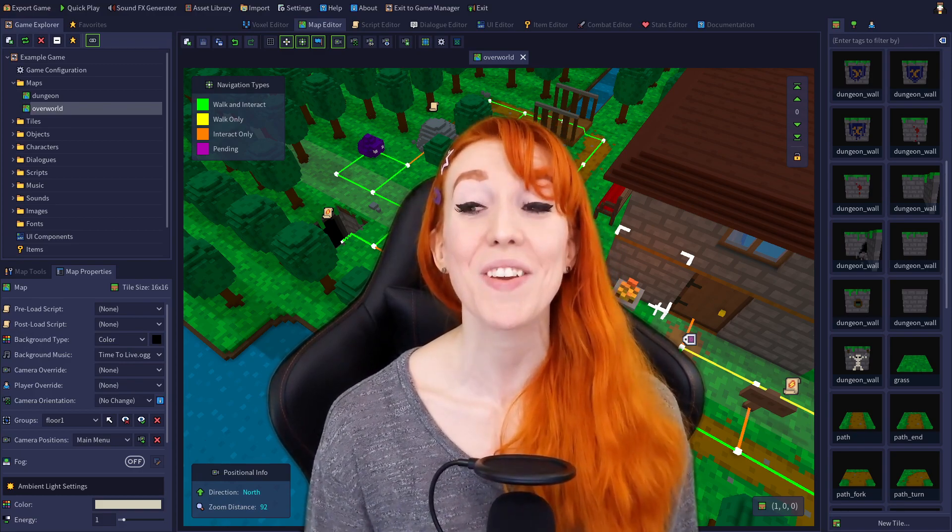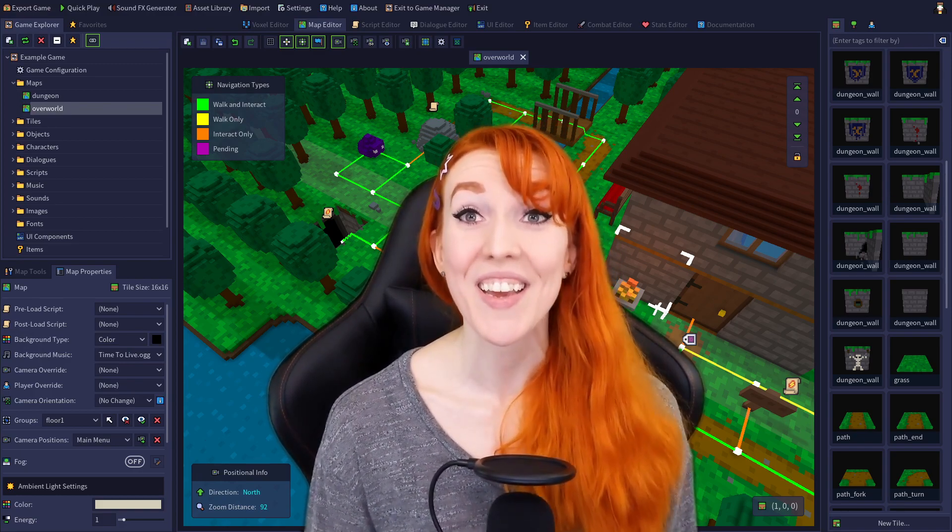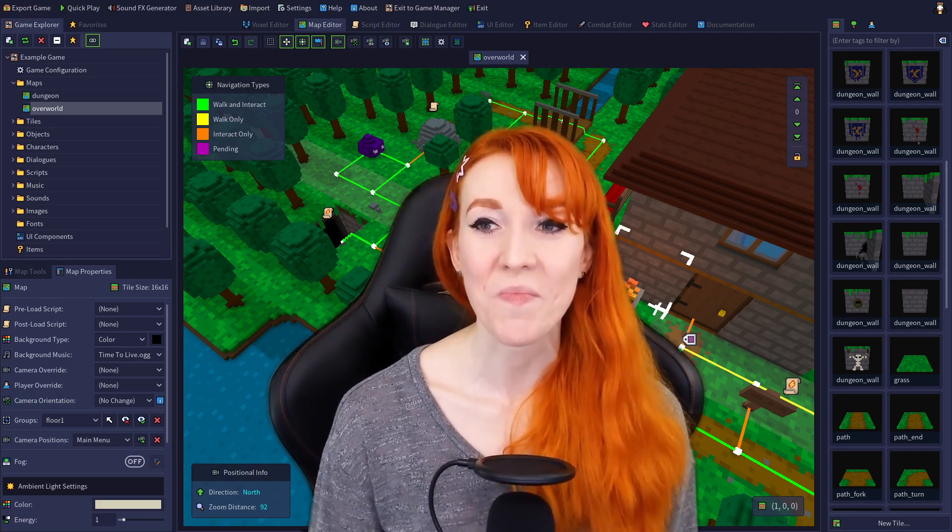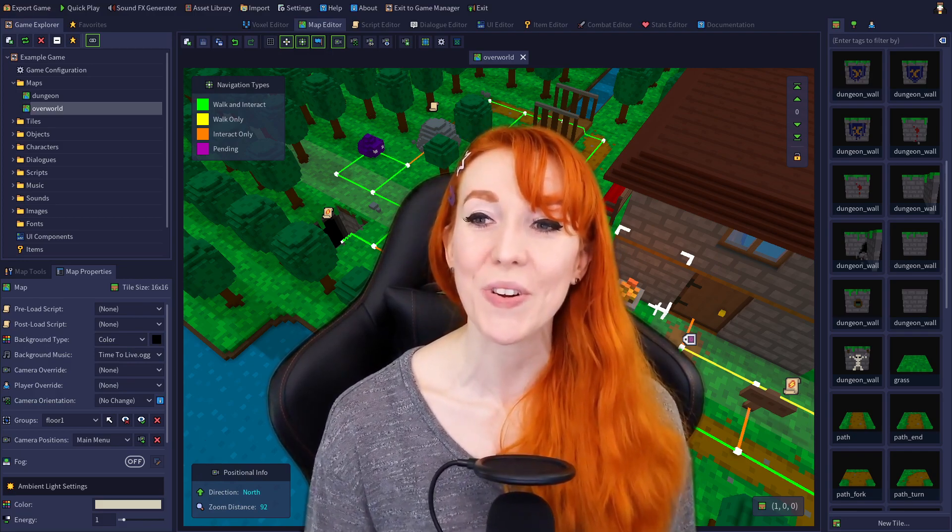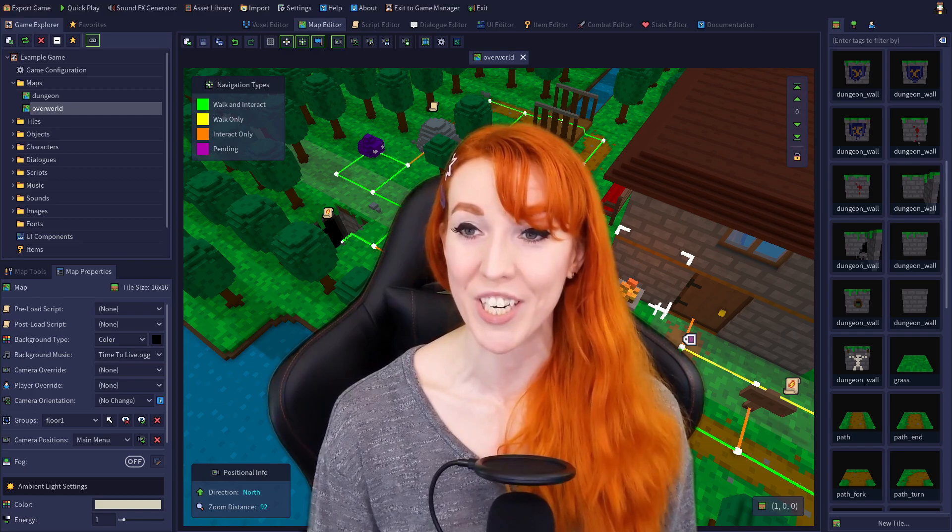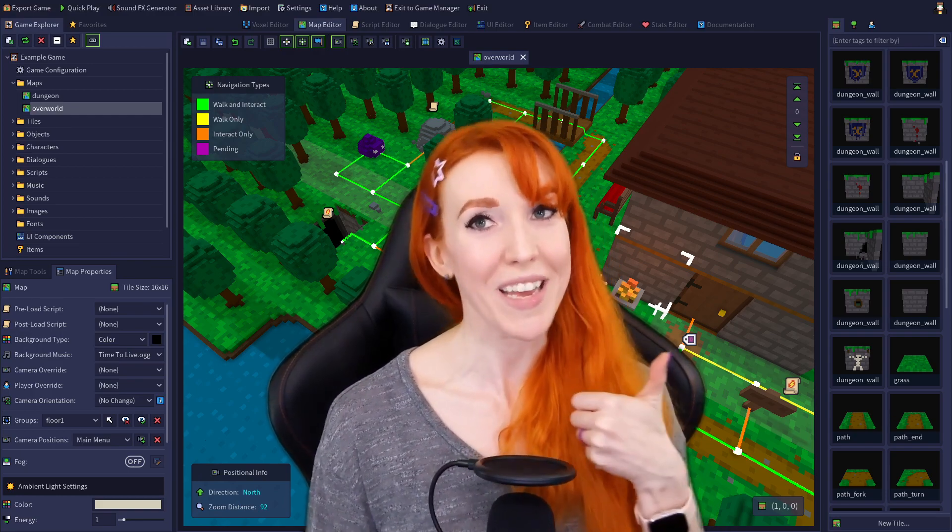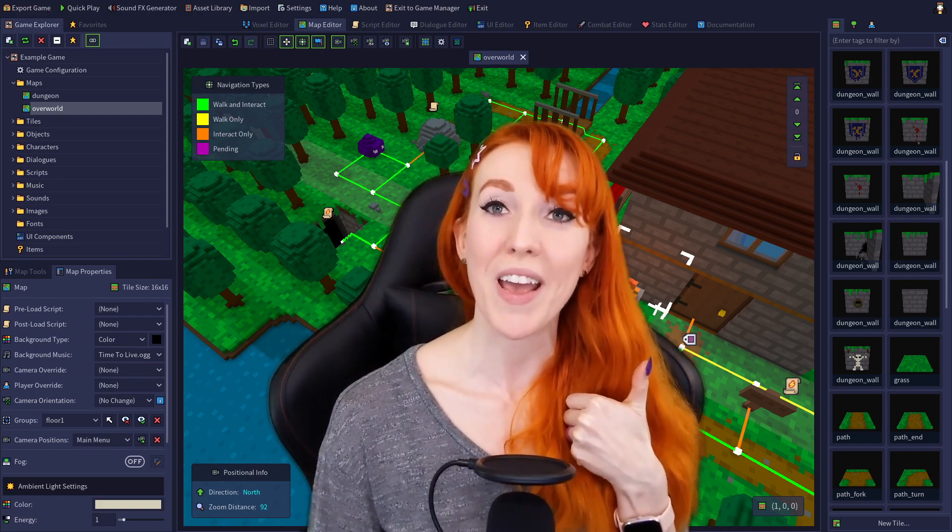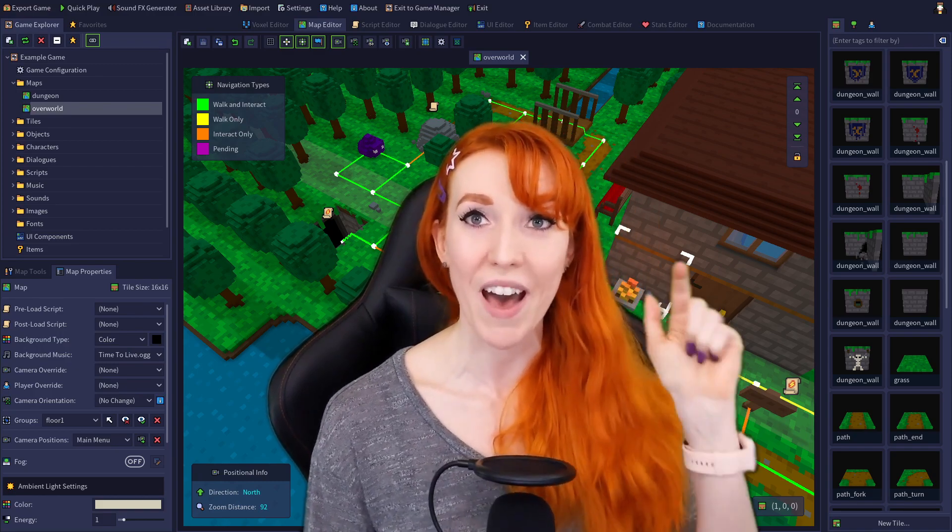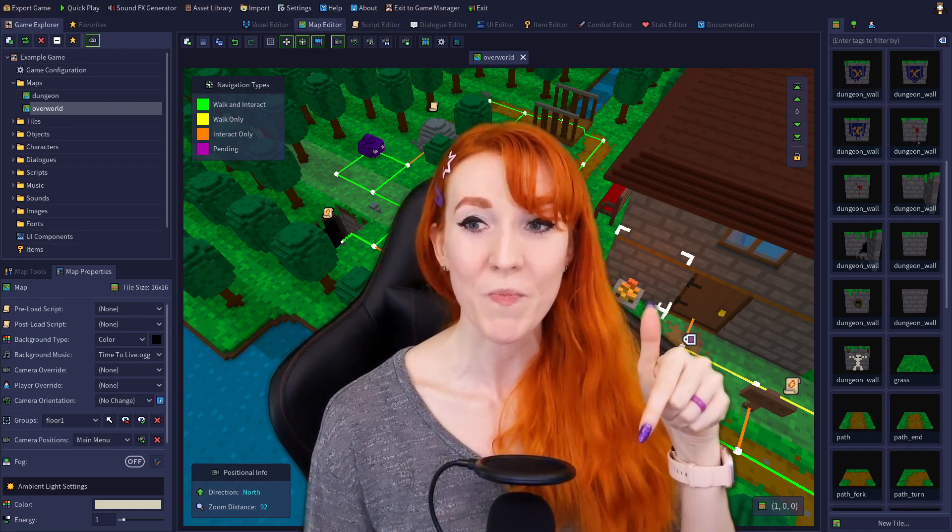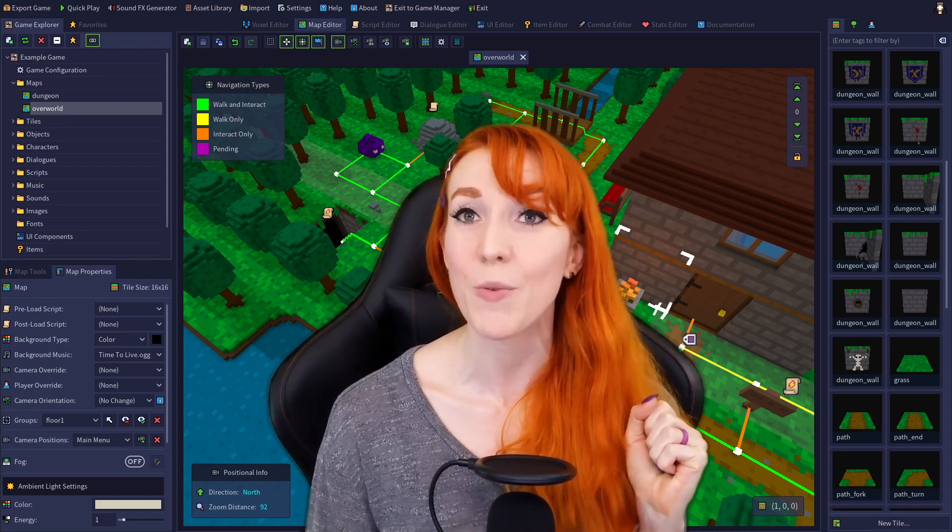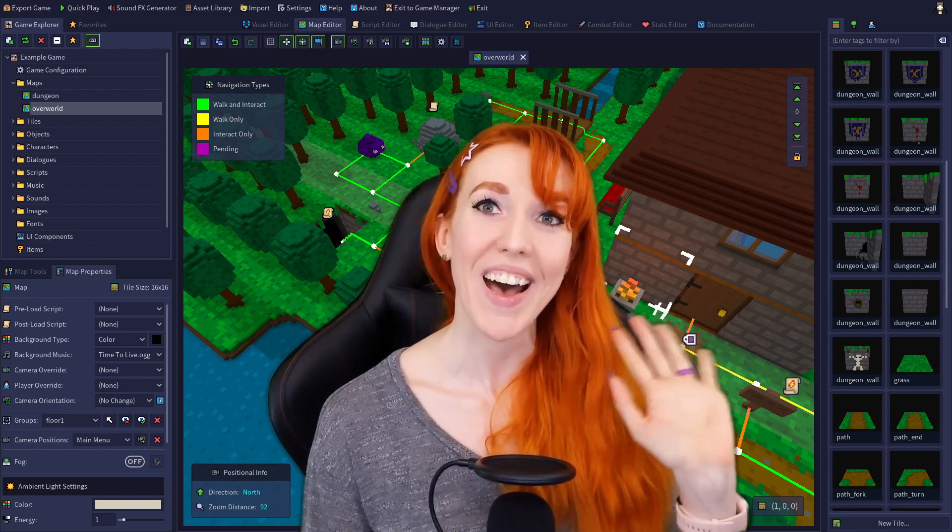Thank you all so much for watching. You are all awesome! If this tutorial series has been helpful and you'd like to learn more about RPG in a Box, then please subscribe and give me a thumbs up. Let me know any comments or feedback you have down below. I look forward to seeing you very soon. Bye-bye!